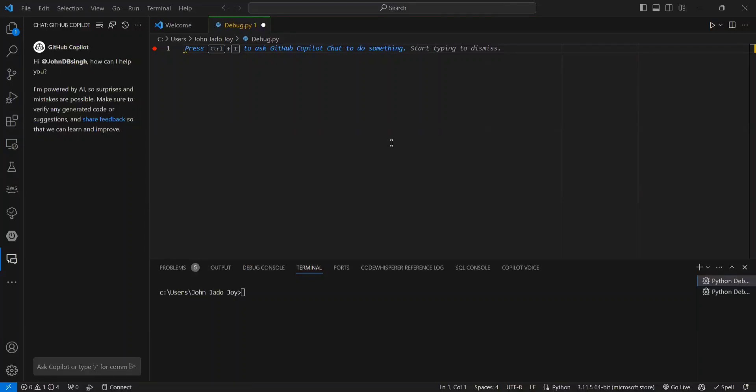Hello everyone, welcome back to Betanex channel. Today we are going to see how we can perform debugging and exception handling in Python with the help of GitHub Copilot Chat.